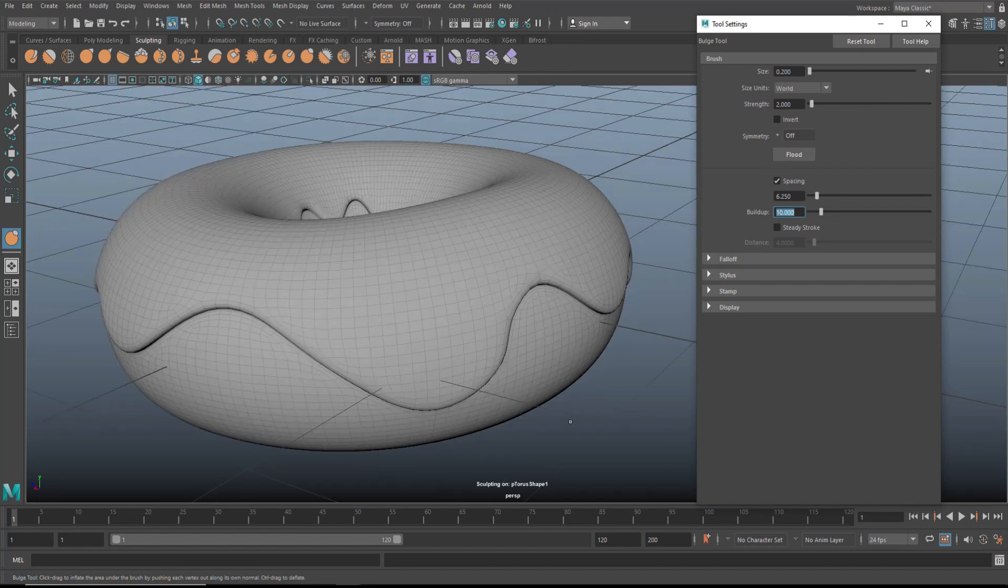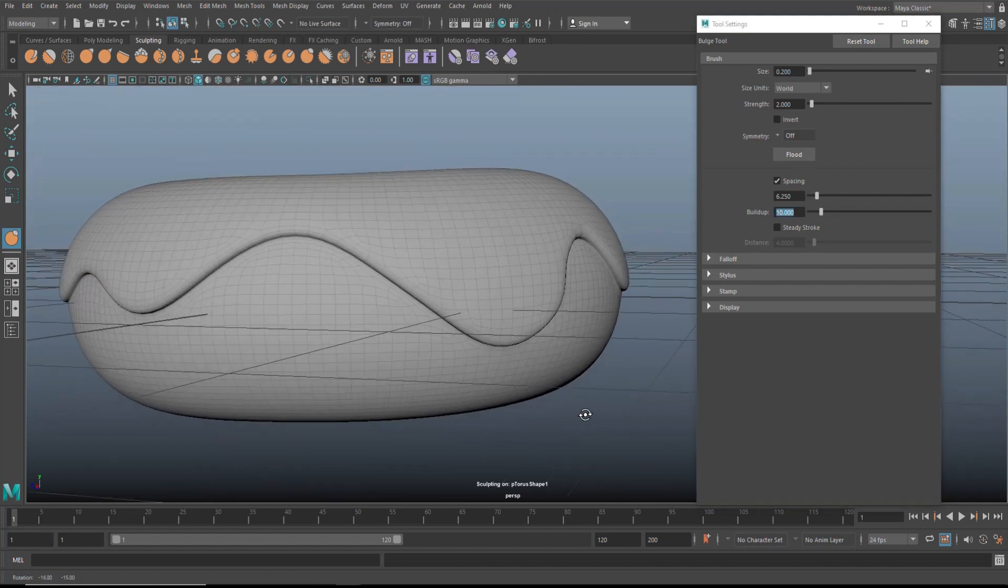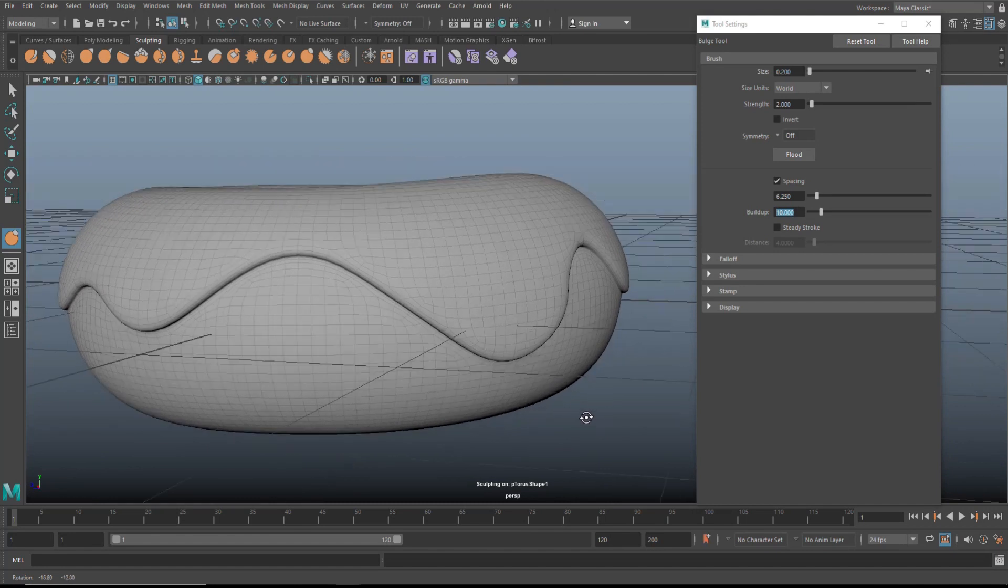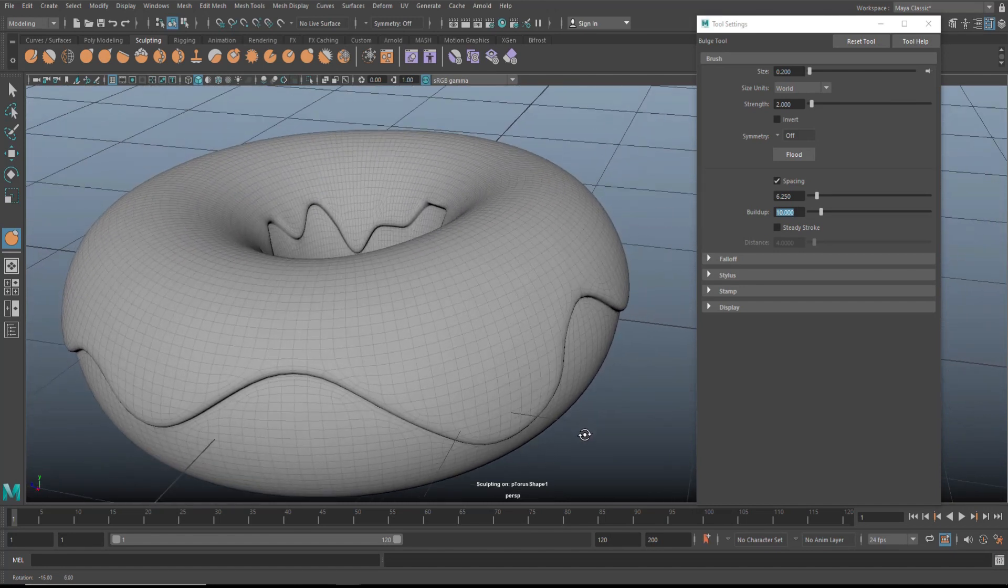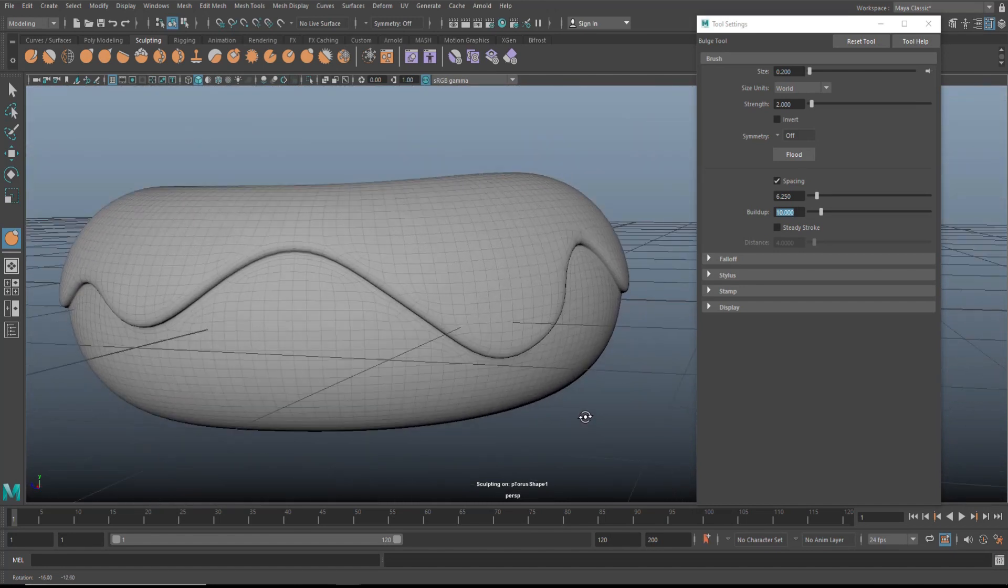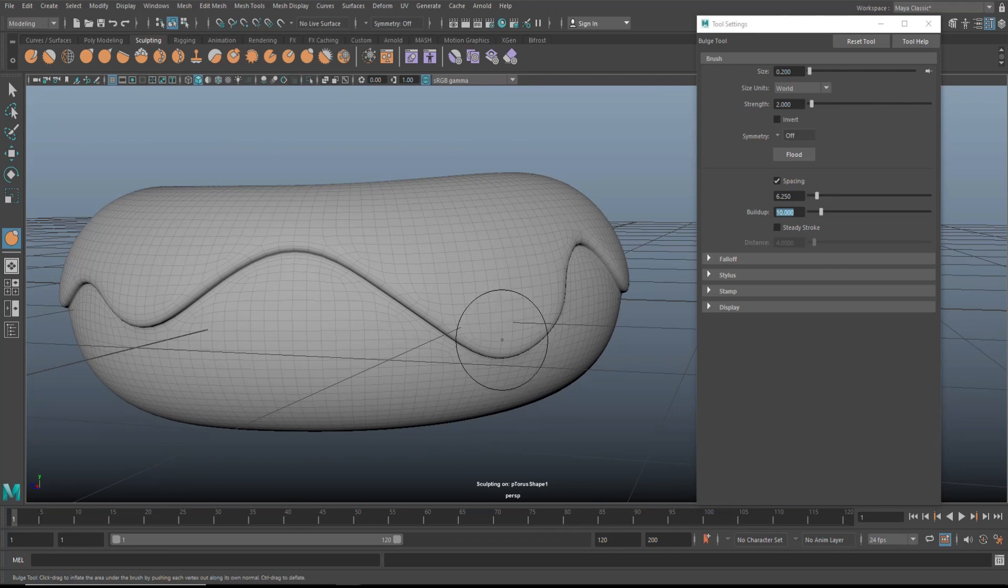I'm doing this with the mouse. You can do this with a stylus, but you probably don't all have a stylus, so I'm just going to do it with the mouse.